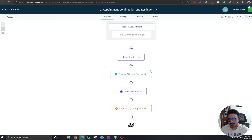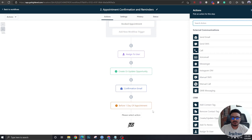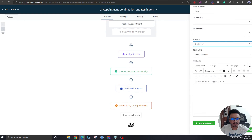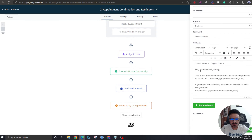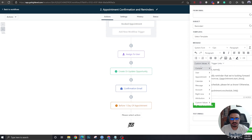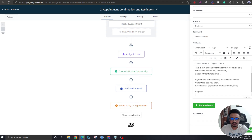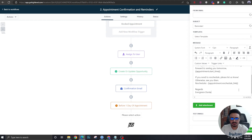Once the one-day wait completes, we send a reminder email. The body will say: 'Hey Contact Dot First Name' — which gets replaced by the lead's name — 'this is just a friendly reminder about your appointment tomorrow. Need to reschedule?' and include the reschedule link, which you can find under the appointment custom values. Close with 'Regards, Evergreen Dental.' You can also send an SMS reminder at this point if you'd like.